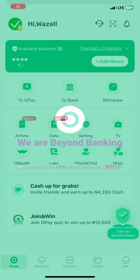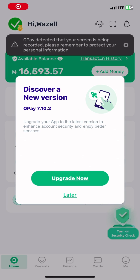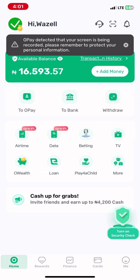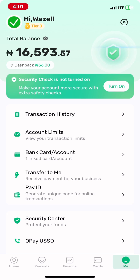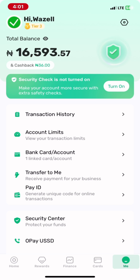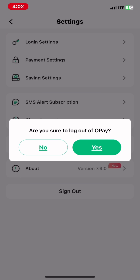So let's get started. To successfully log out of your Opa account, the first thing you need to do is click on the Me tab, which is located at the bottom right corner of your screen. Then proceed to clicking on the Settings button, which is located at the top right corner of your screen. There you click on the Sign Out button, which is the last thing on the screen, and confirm by pressing Yes.